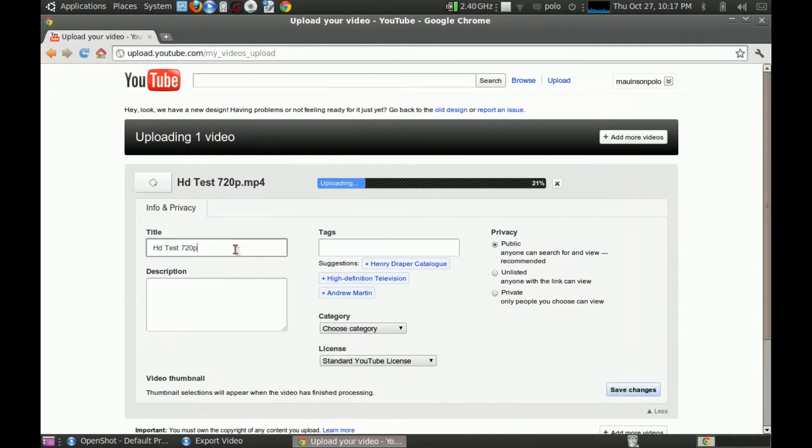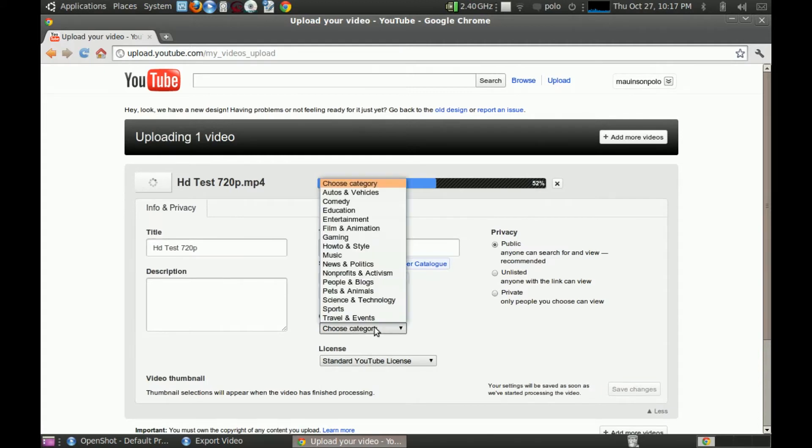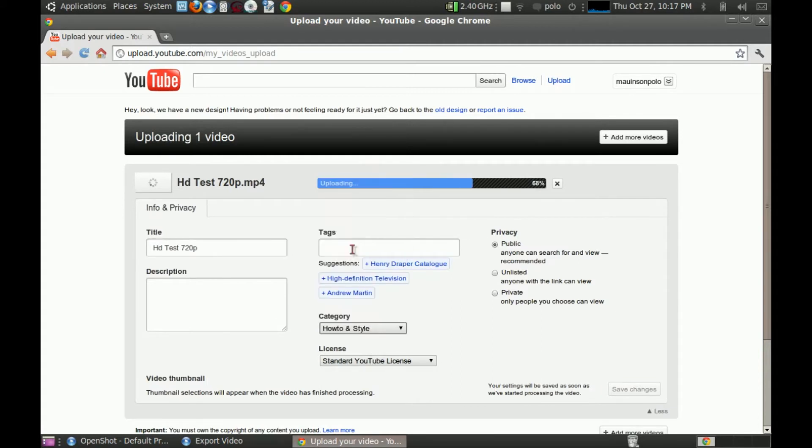And well, I got interrupted. So I had to restart the whole video. This won't take long since it's just 720p and it's only 10 seconds.